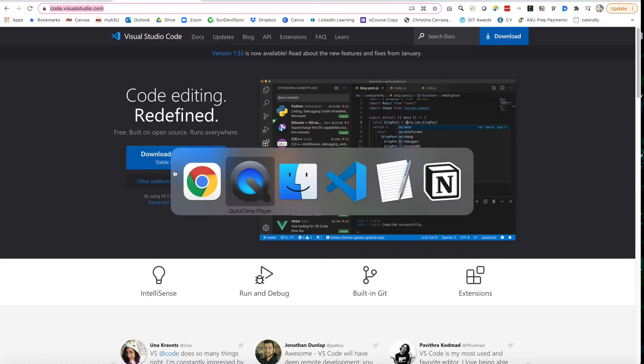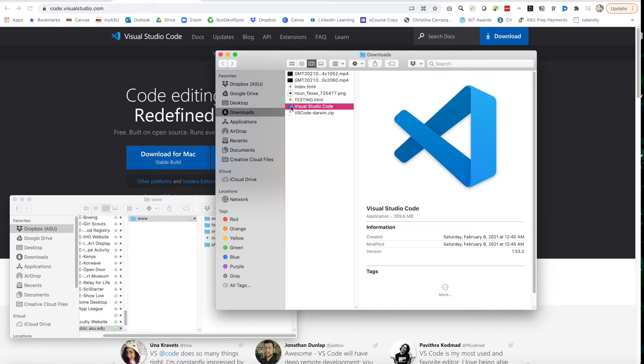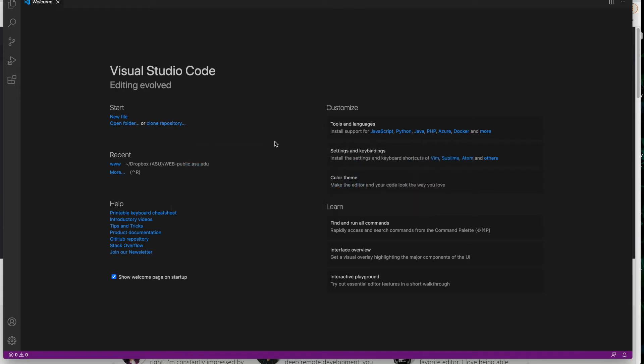That will download a zip file and then double click on that zip and it'll pop up with Visual Code and we'll go ahead and open that. That'll open here to your welcome screen where you can customize, learn some commands, and get started.